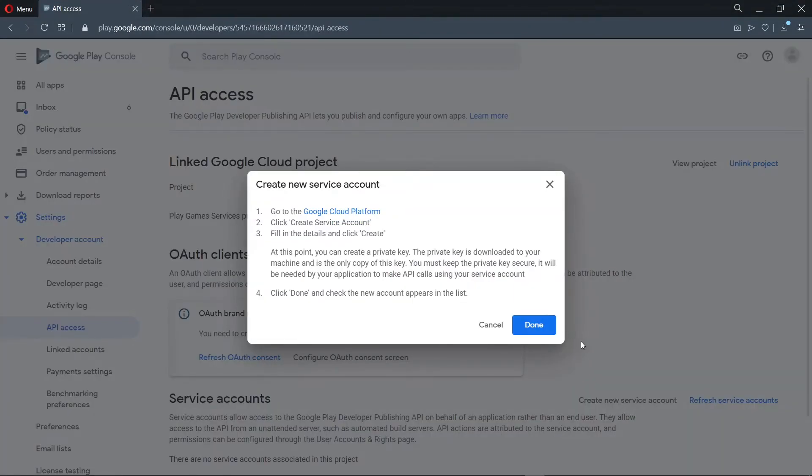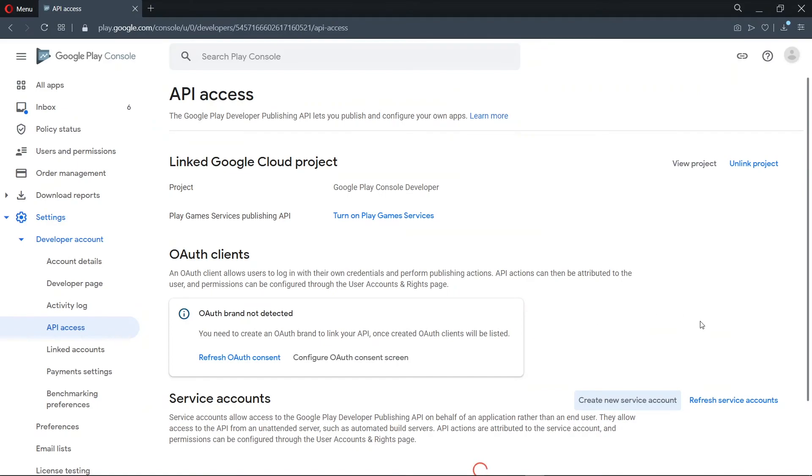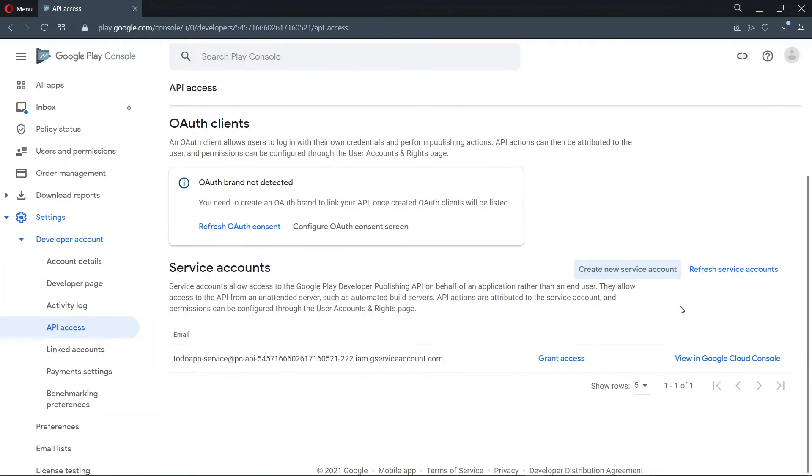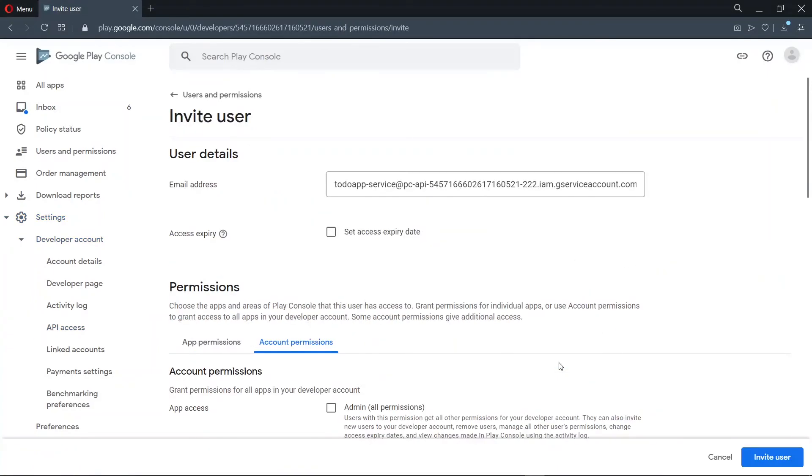Now back to the API access page, we click on done. Now scrolling down the service account, we grant access to our new service account. Now we go ahead to invite user.